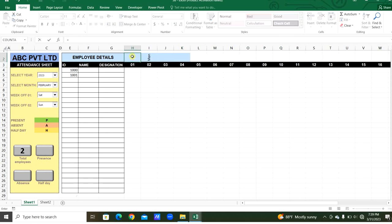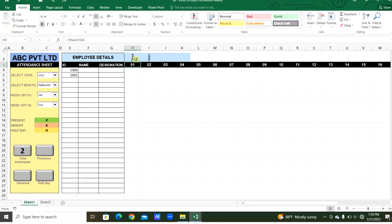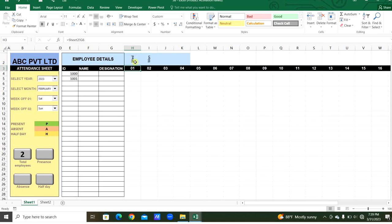Now this date — using the TEXT function — we will get the weekday name. The formula is: TEXT(H3, "dddd") which returns the full day name. We write this across all date columns so each column shows the corresponding weekday.